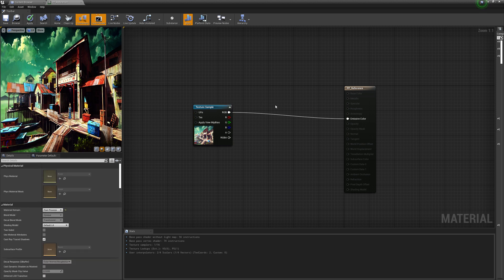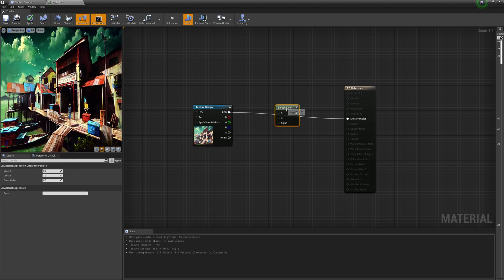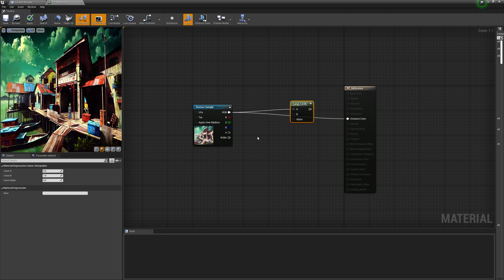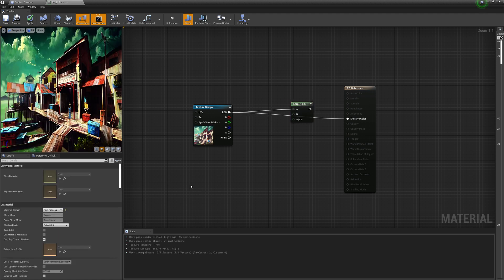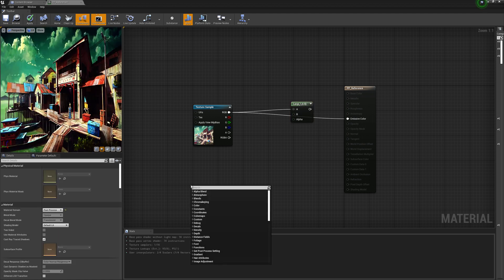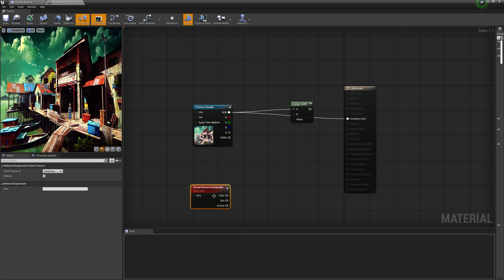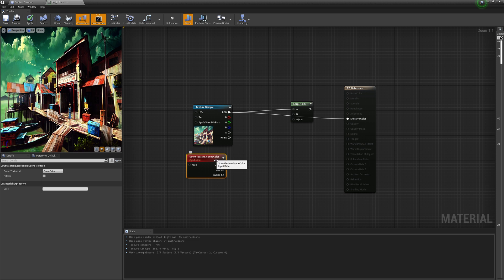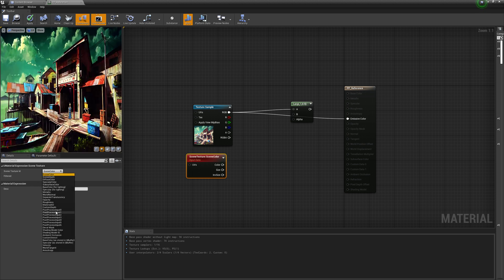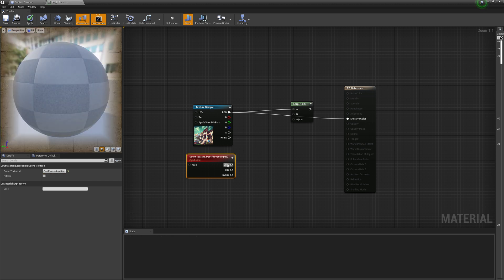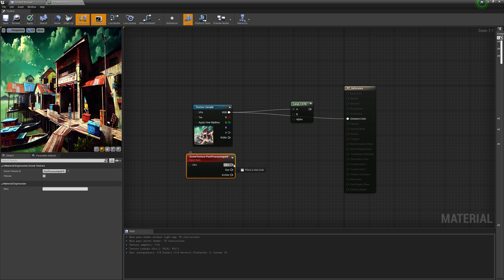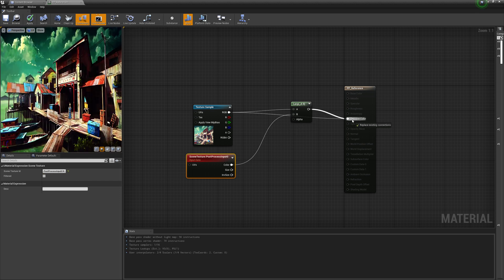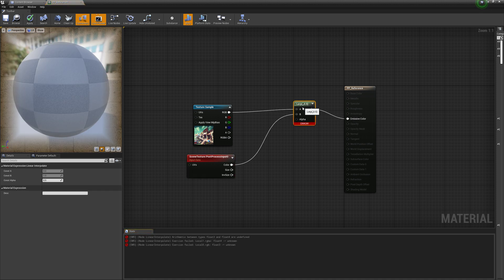We are then going to create a lerp node for our blending, going to plug that into the A, and then we're going to get a scene texture. From there, we are going to set that scene texture to post process input zero, and then we're going to plug that color on into the B and then plug that in.